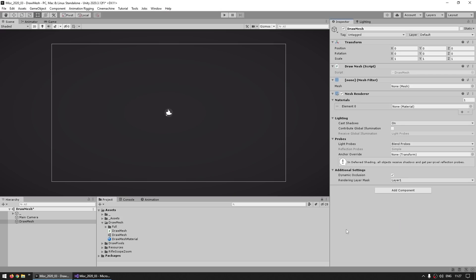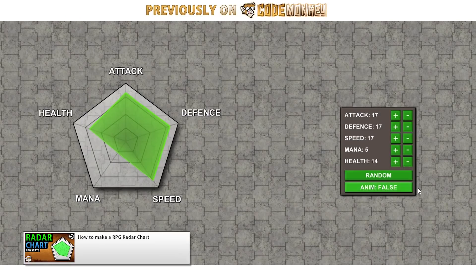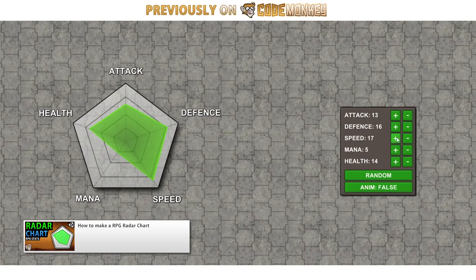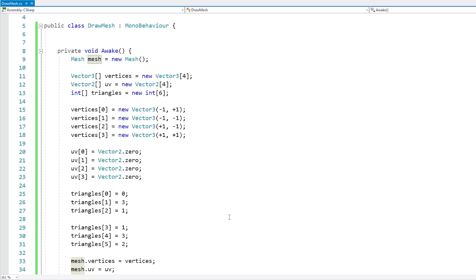Also one quick note here—over here I'm creating a mesh in the world, so I'm using a mesh filter and a mesh renderer. However, you can also build this exact same mesh as a UI element. Now I cover that in detail in the radar chart video. For the mesh creation it's all exactly the same thing, the only thing that changes is just a different component in order to render it on the UI.